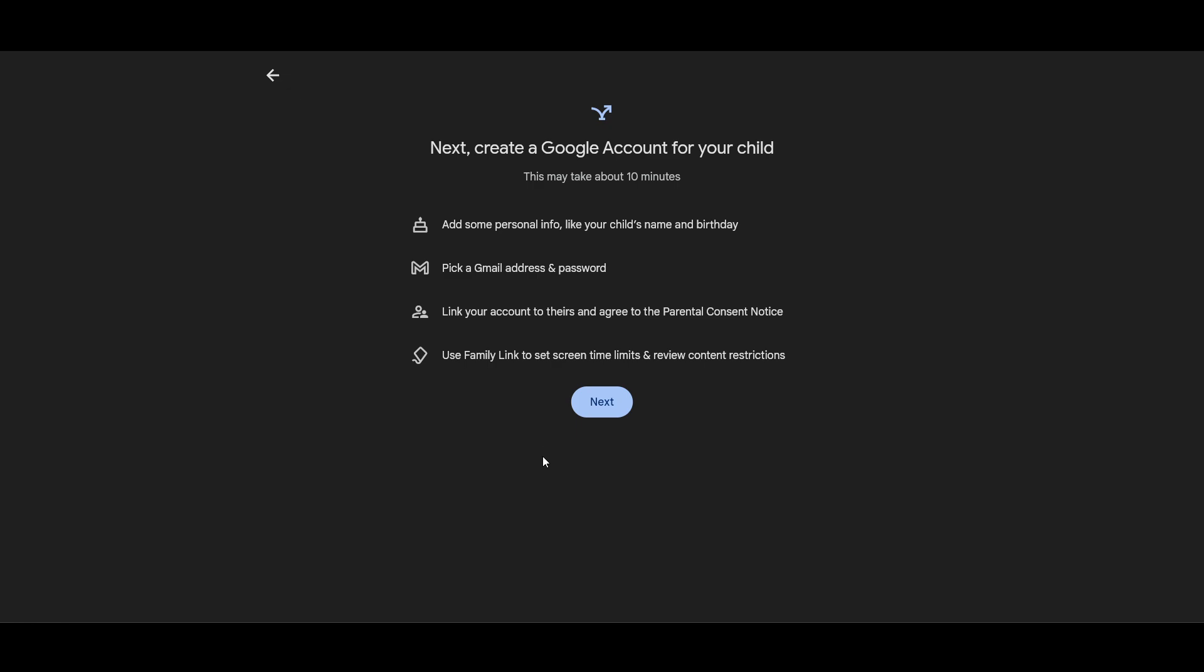Once linked, you can manage settings such as screen time limits, app permissions, and content restrictions directly from your parent device using the Family Link app. Some of the key features are screen time management, app approval, location tracking, and activity reports.